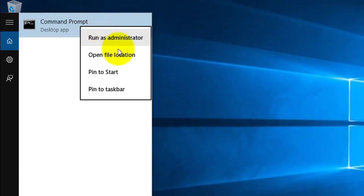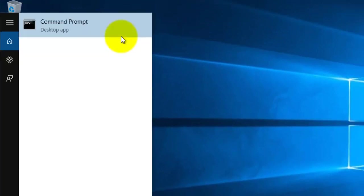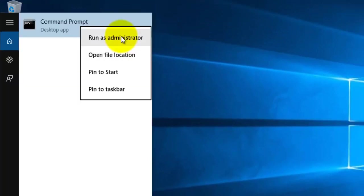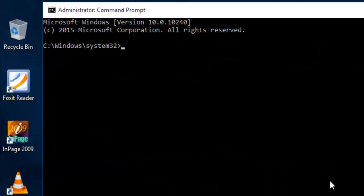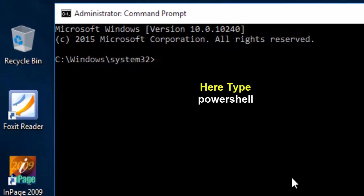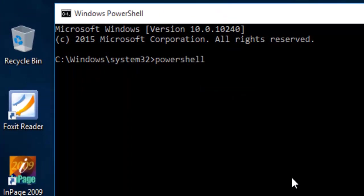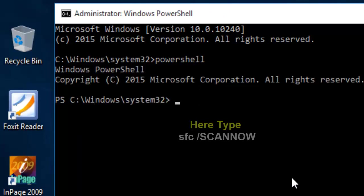Run Command Prompt as administrator, click OK. Now here type powershell and press Enter, just wait. Here type sfc space scan now.